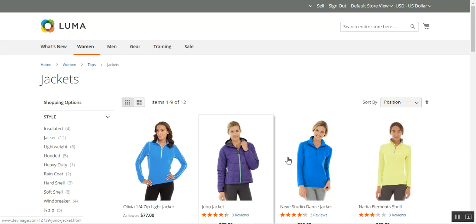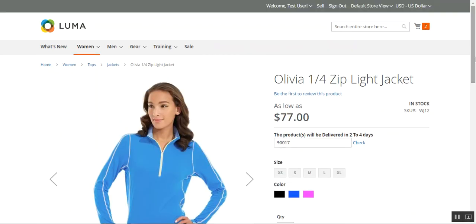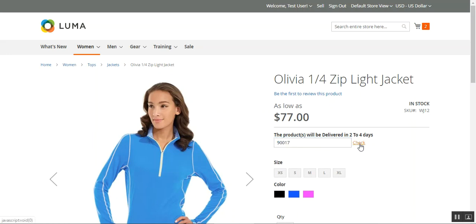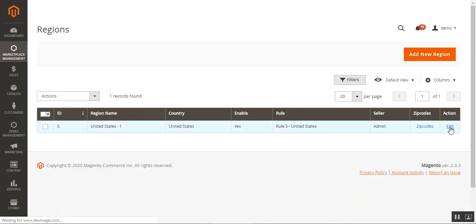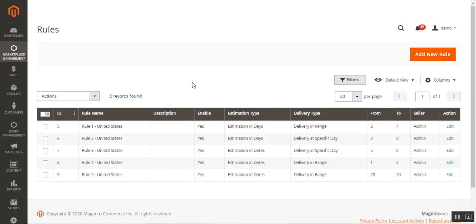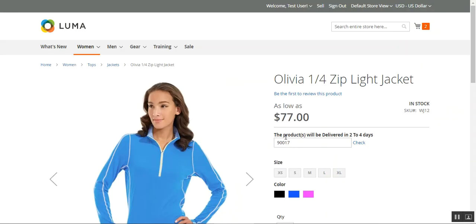On the product page, after the plugin is installed, you can see a box where customers can check whether the product is deliverable to their zip code. I've entered a California zip code — 90117 — and tapped 'Check.' The message shows 'The products will be delivered in two to four days.' This is Rule 1: estimation type in days, delivery type in range format.